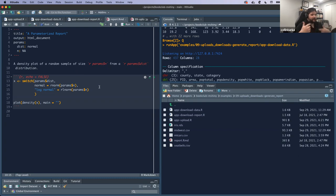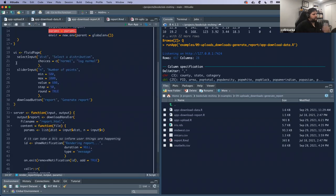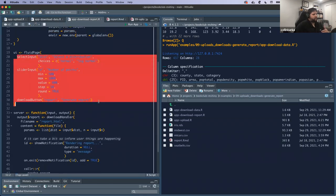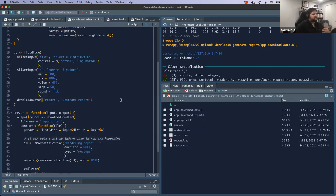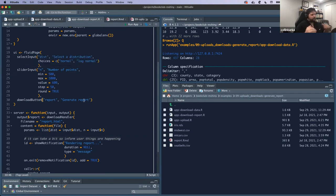So when it renders, it has those inputs and automatically runs. All the inputs really do is give the ability to change our selection for a different type of data distribution, allow us to change the size of our sample n, and then give functionality for the download button to generate the report.